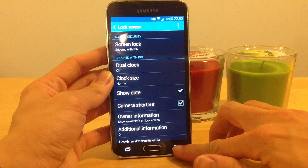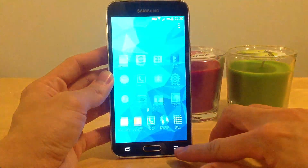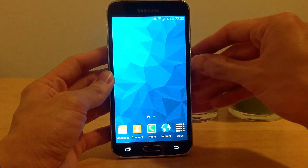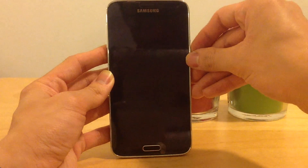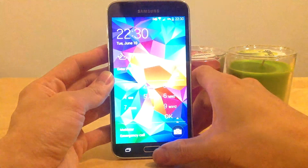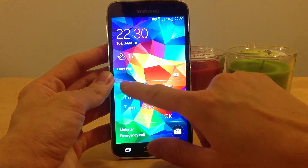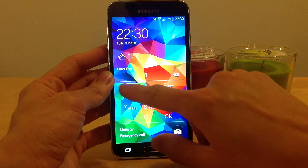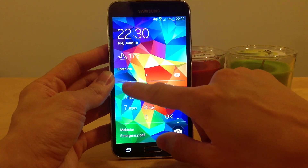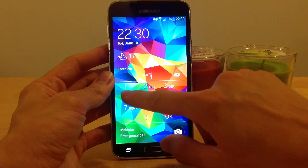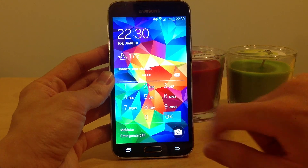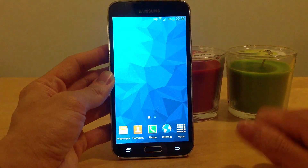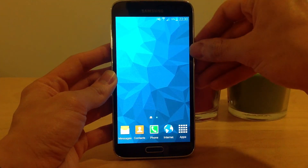Now I've used the PIN to use as a screen lock, so I will test it. I need to put in PIN 1111, click on OK. I've unlocked it.